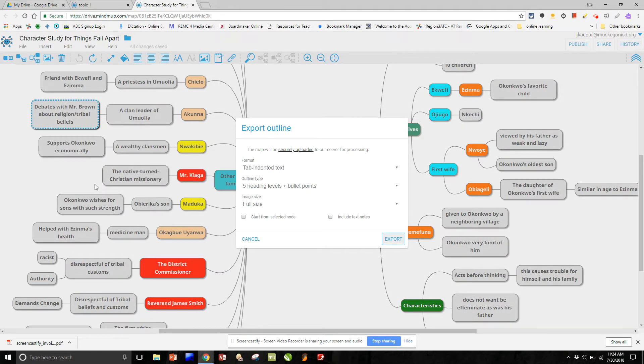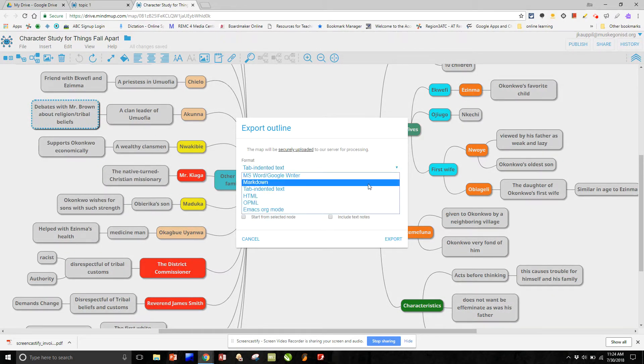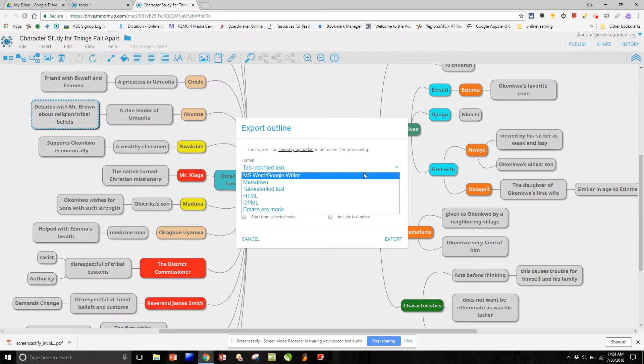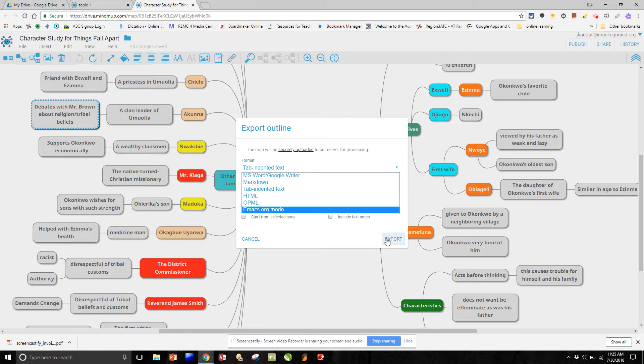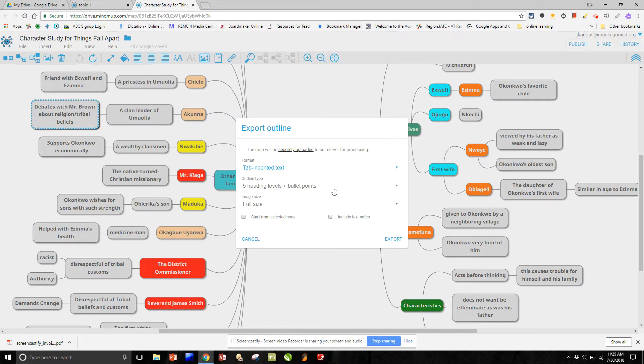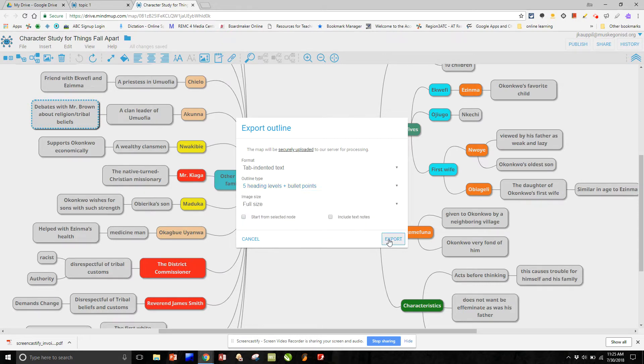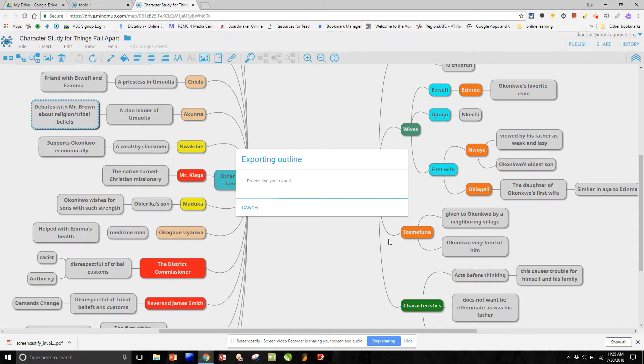There are different formats that you can use. I particularly like tab indented text outlines. If you want to use one of these, a different one, go ahead and you can experiment and find one that you like. Myself, I'm going with the tab indented text. I'm going with headings and bullet points. And I'm going to export.